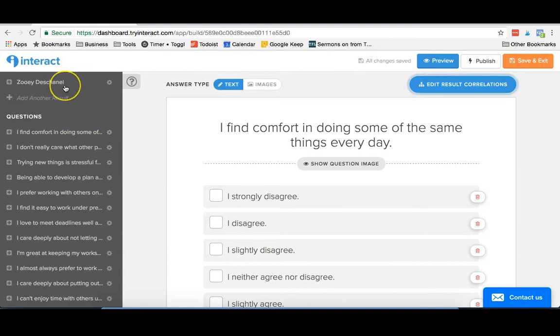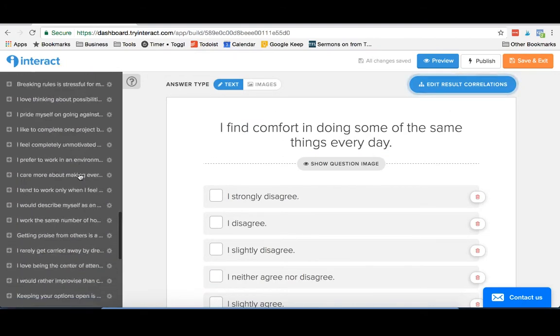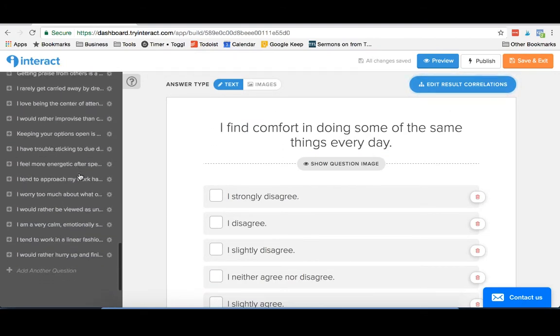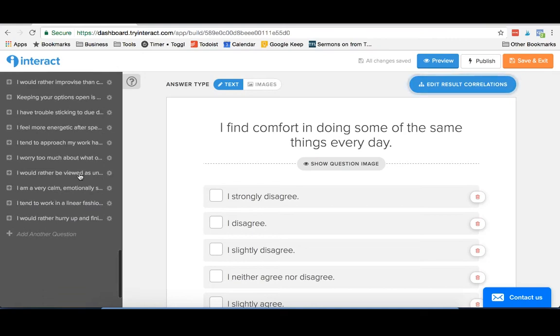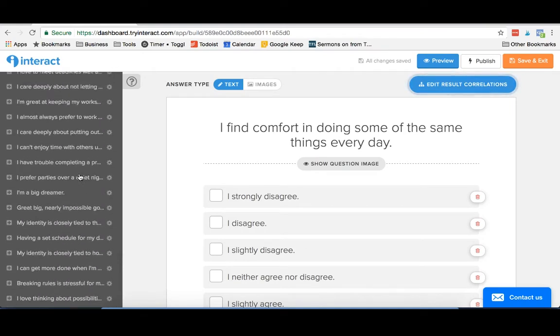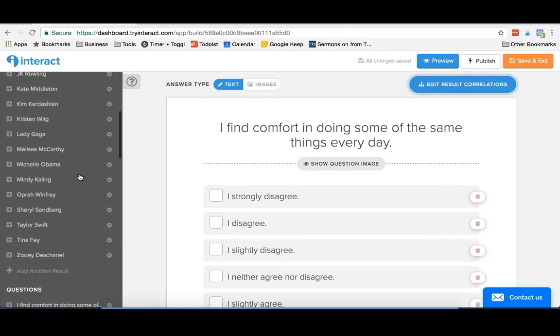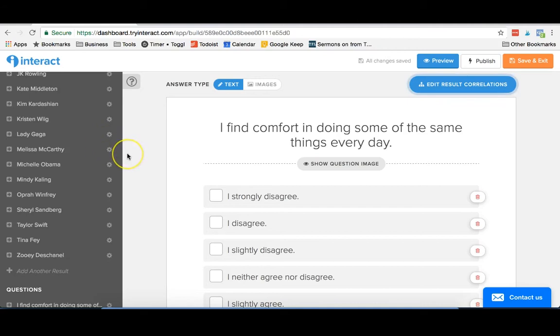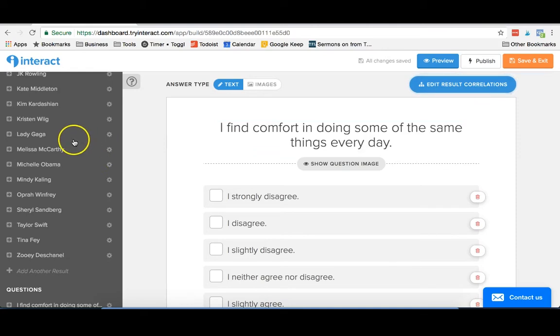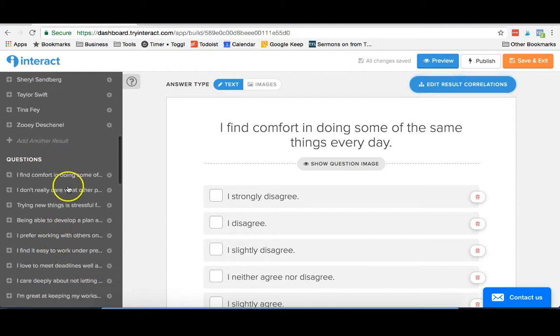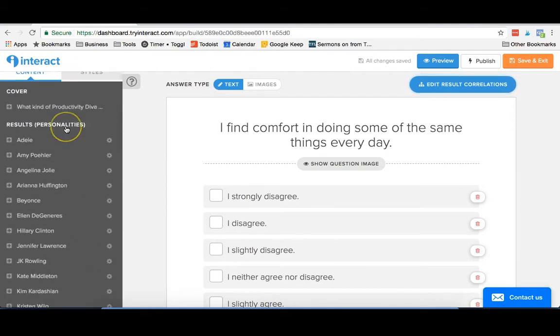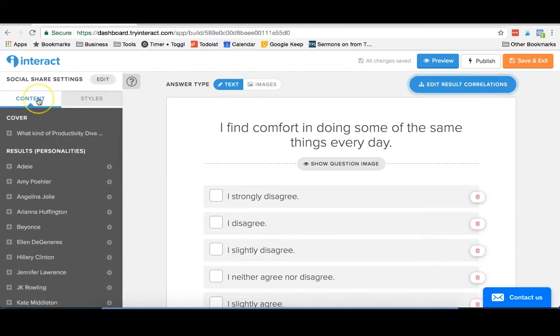You go through, you create all of your different results and all of your different questions and get those all set up. We have quite a few. This is quite a big quiz here, but you can obviously do this with a shorter quiz. They recommend, I believe, a minimum of 15 questions. They say too much shorter than that and you have too many ties, like it's not gonna really work super well for the quiz, especially if you have quite a few results. So you really want a minimum of 15 questions and obviously as many results as you want.